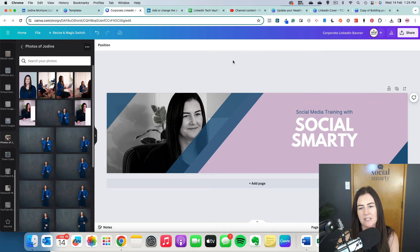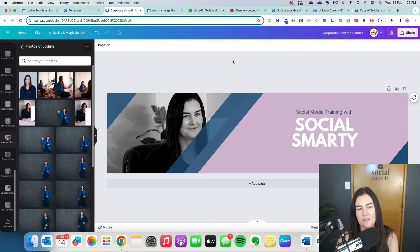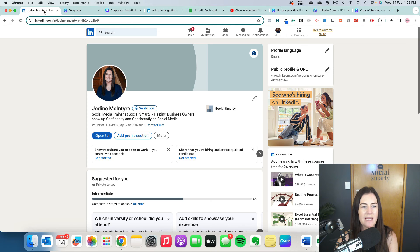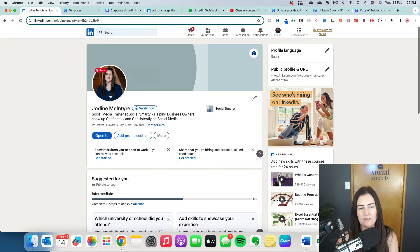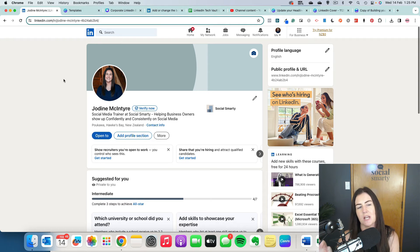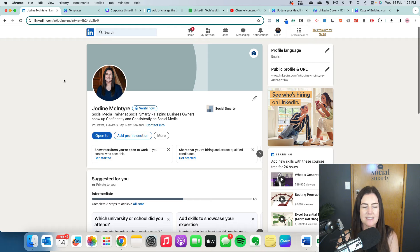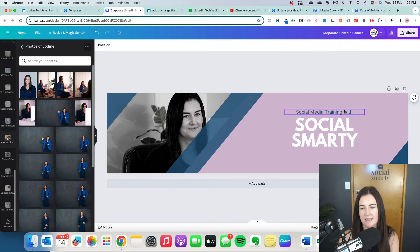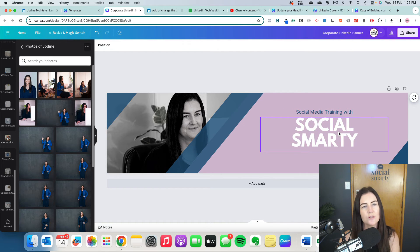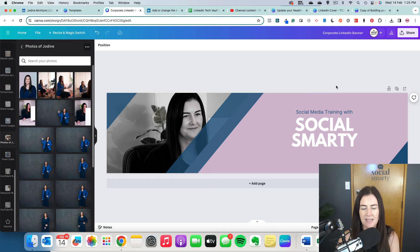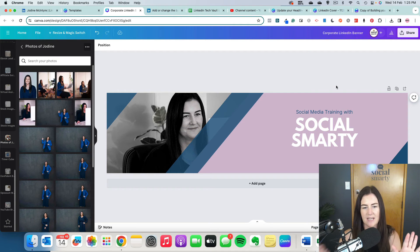And once we're ready to go, we would just go ahead and download this. Before I do that, though, I just wanted to mention that when we look at our profile, we can actually see that our profile image sits over top of part of that cover image. So we don't really want to have any text in that sort of left-hand side there. So you can see here that the text is all on the right-hand side. And that won't get covered.